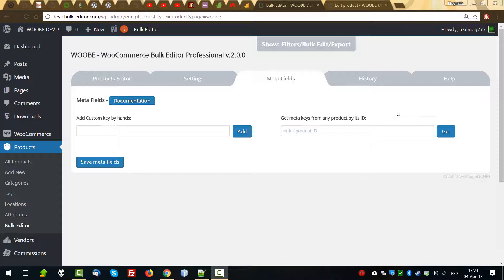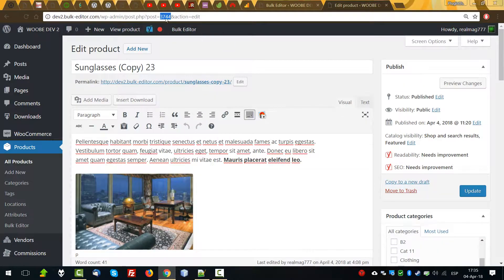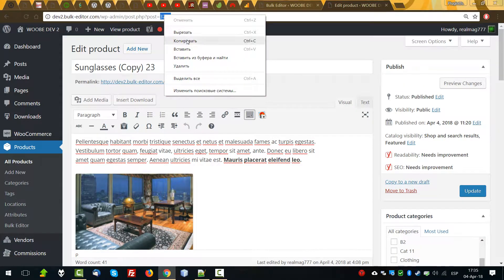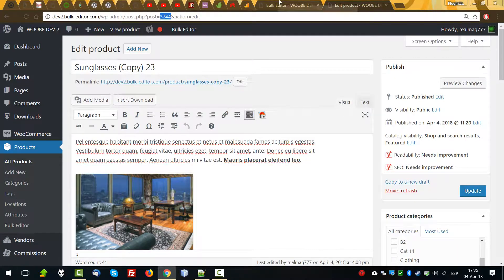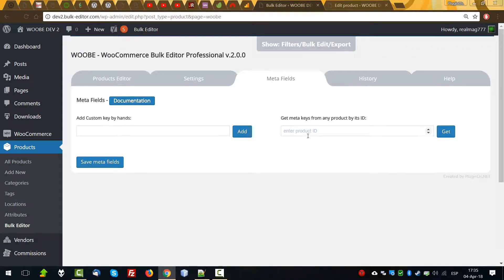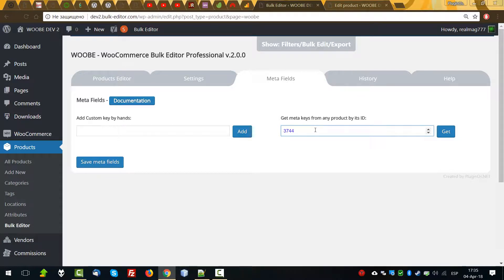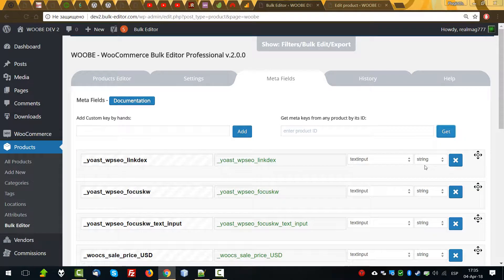You can connect metafields in two ways: by hand, knowing the entire meta key, or if in any product there are already entered data of necessary metafields, then copying the ID of it and inserting it into the ID type input, and then clicking the GET button will get all metafields for that product.